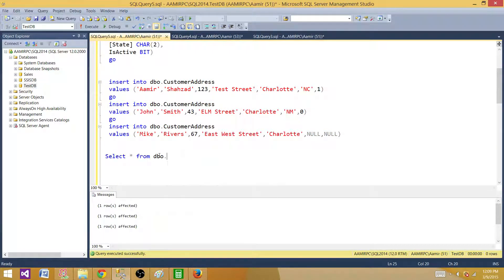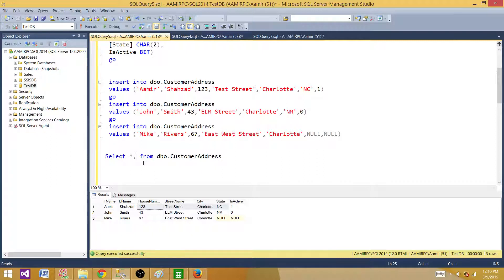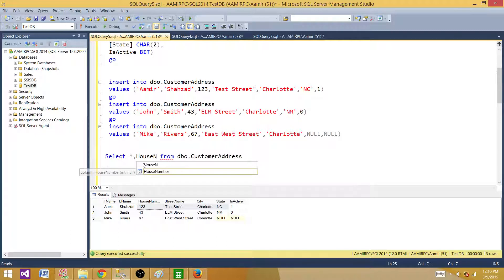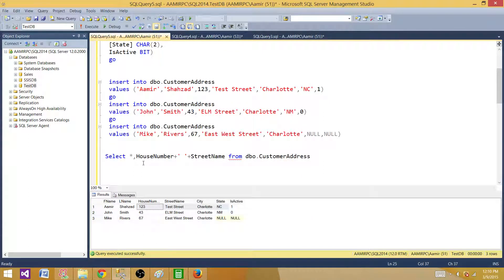Select star from dbo.customer_address table. Now, we want to build a new column called full_address by using these four columns. So we have house number, then concatenate using the plus sign with street name, adding a space between the values, then city, then state.